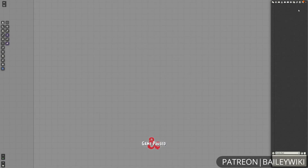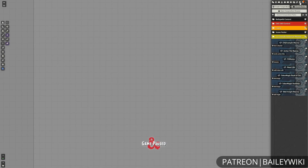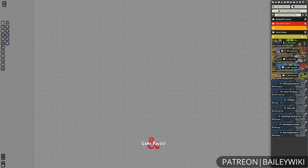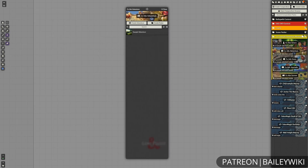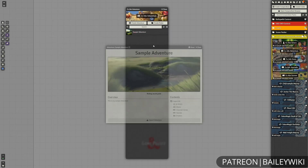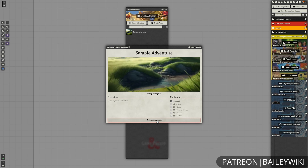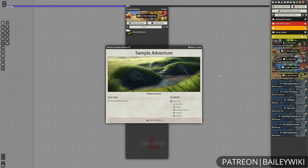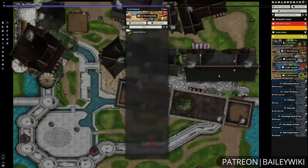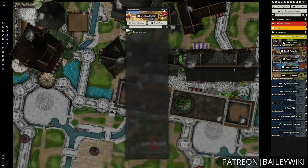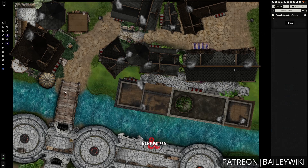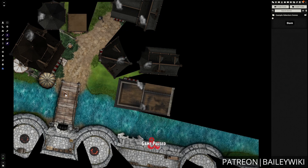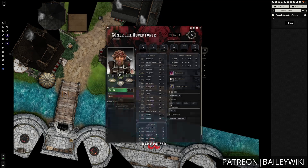Hey everyone, this is Zephyr, and welcome to the Bailey Wiki channel, where we teach everyday DMs how to create truly amazing experiences for their players by combining art and technology. We also make modular systems and scenes for Foundry Virtual Tabletop that you can use without any setup. Our latest release for Foundry VTT is going to be the backdrop for this video. Today on Foundry Basics, we're going to be covering adventure compendiums, how they work, and why you might want to use them.